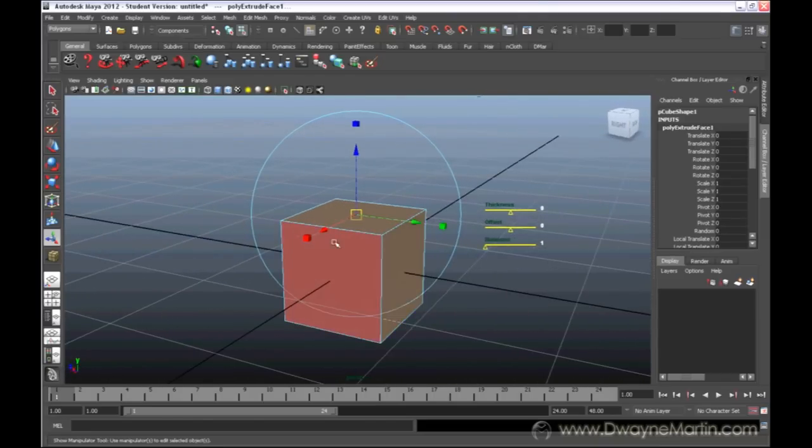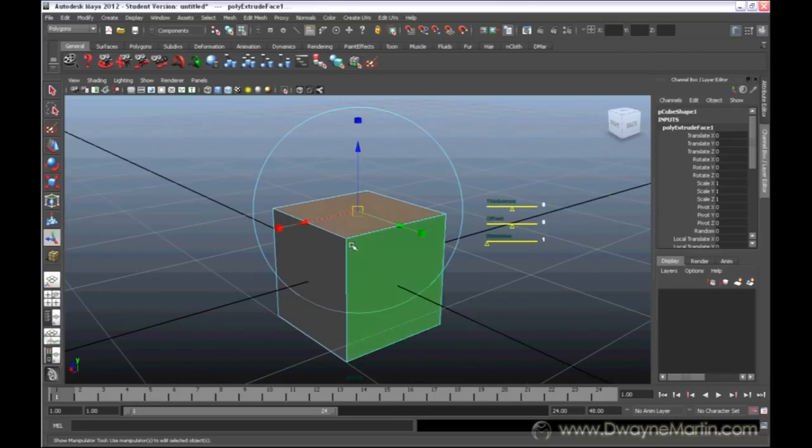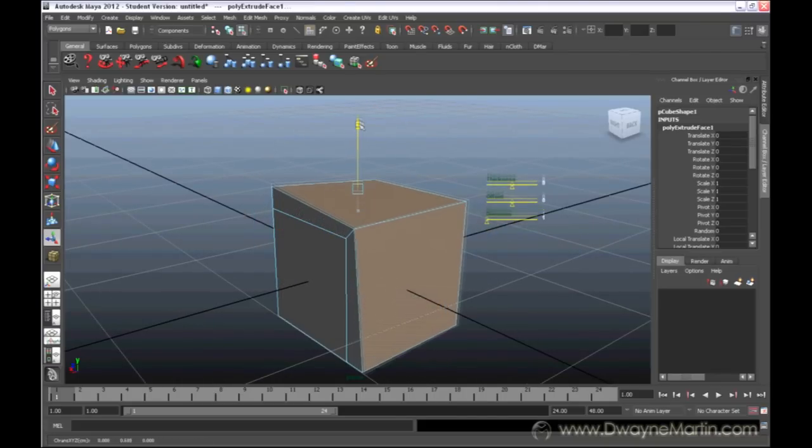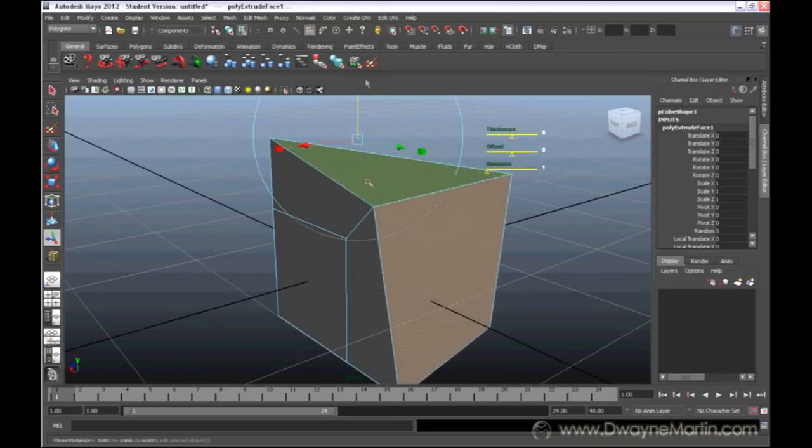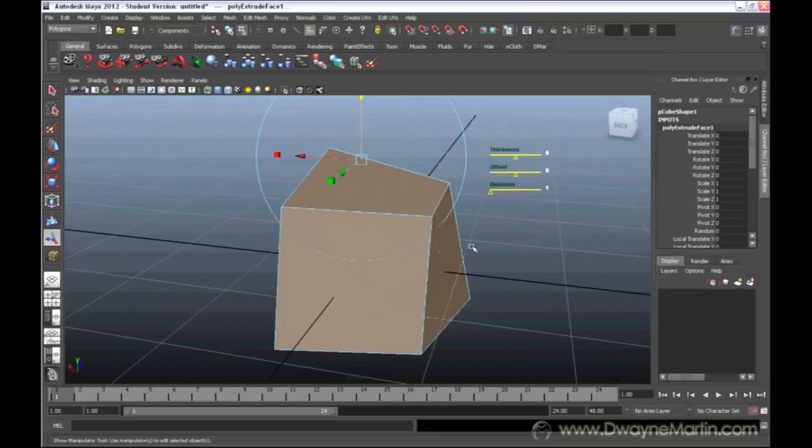Basically, the edges that are surrounding my selection - faces are generated there. So, if I move this out, now you can see where I used to have edges, now I have faces.